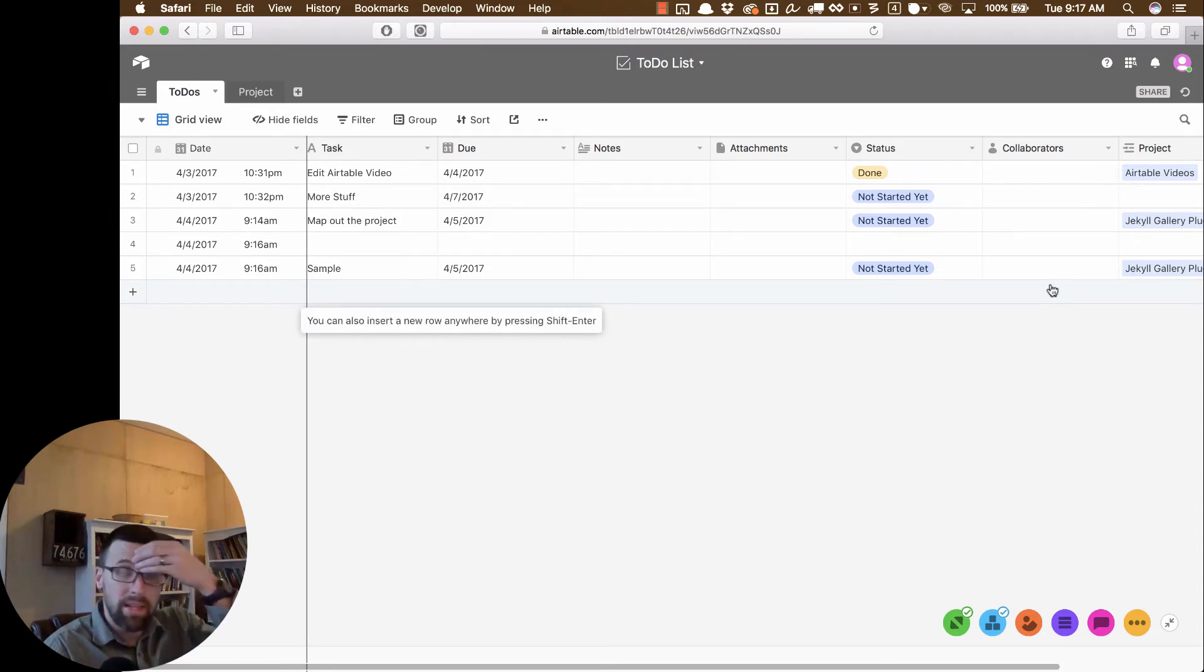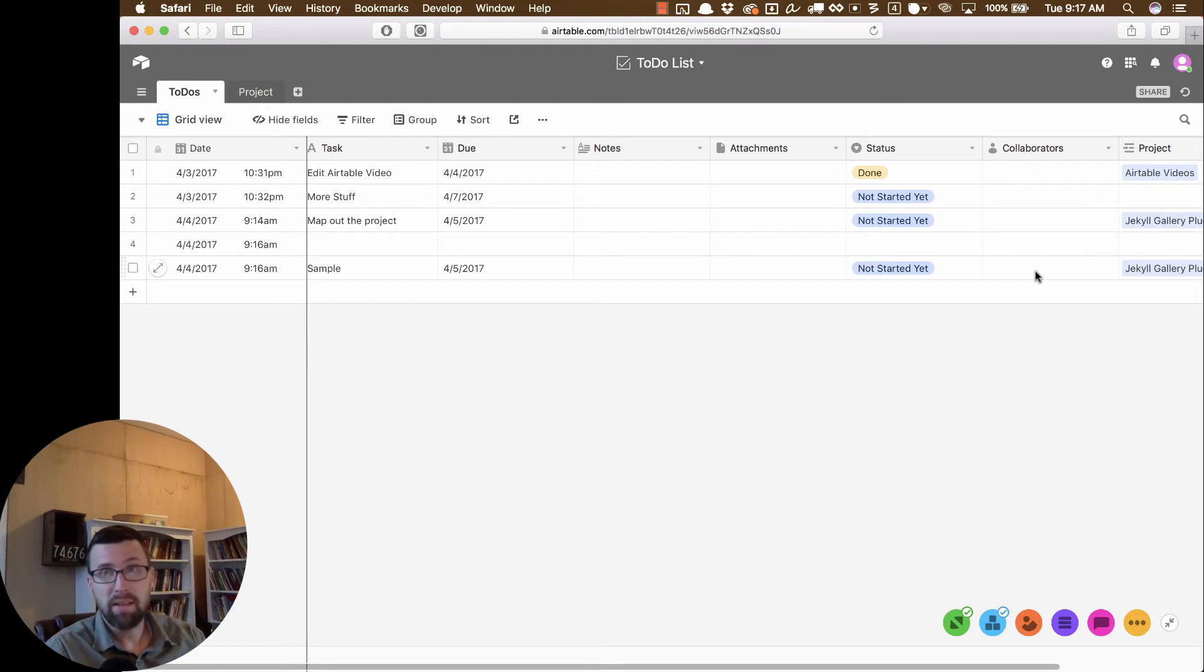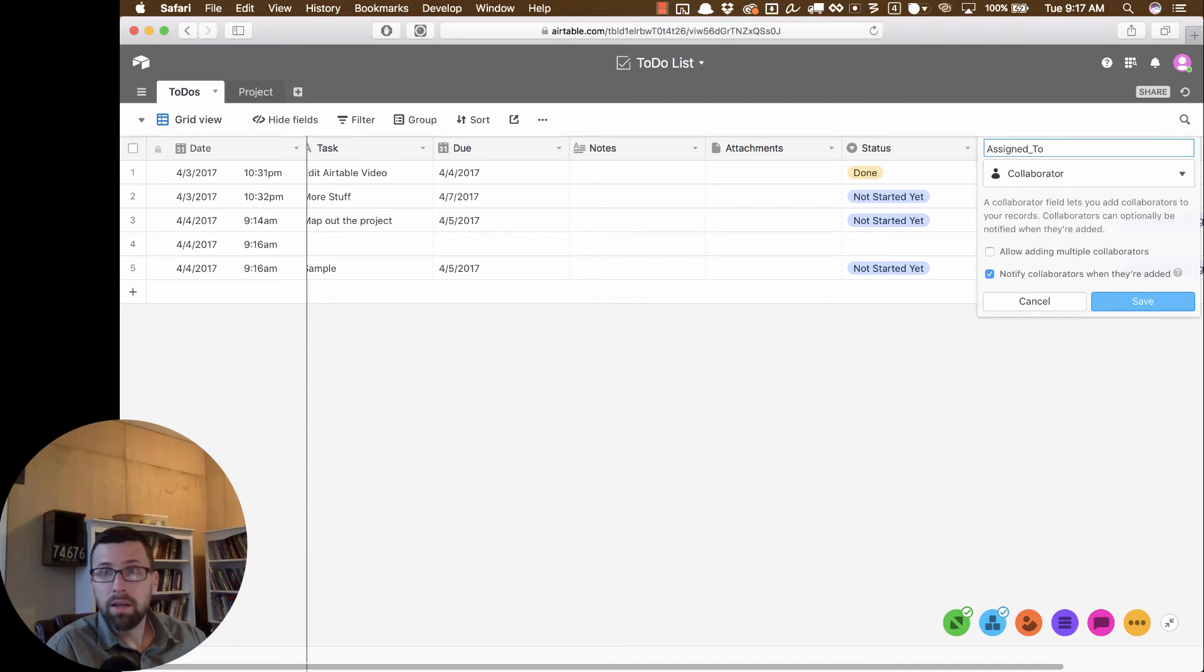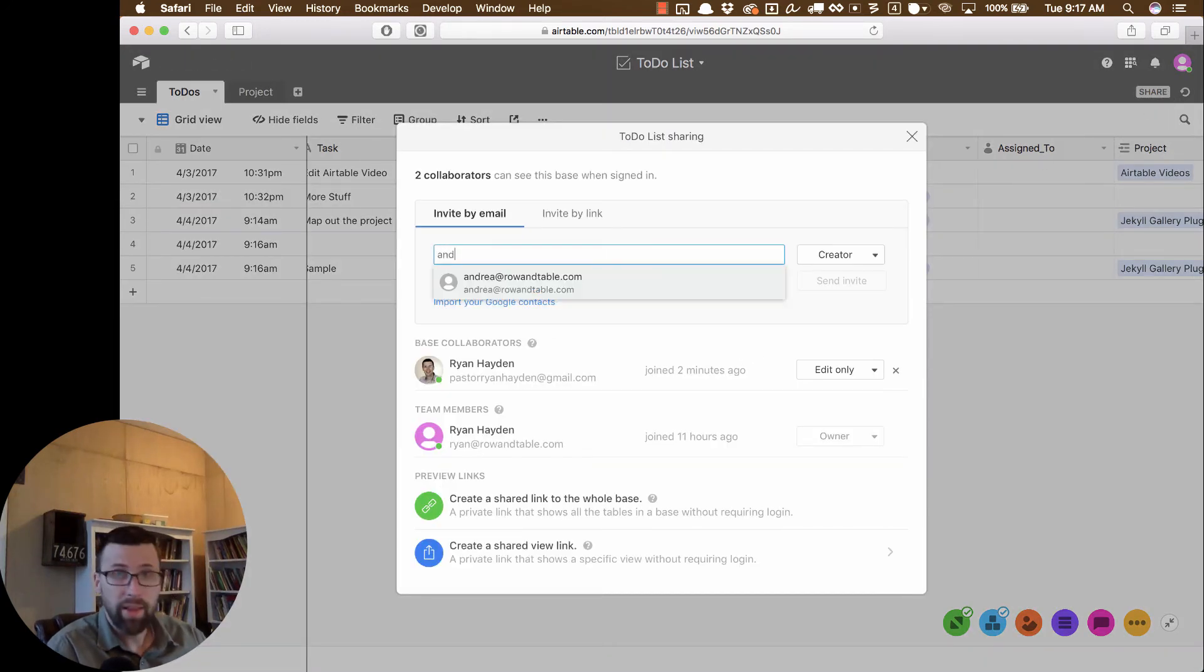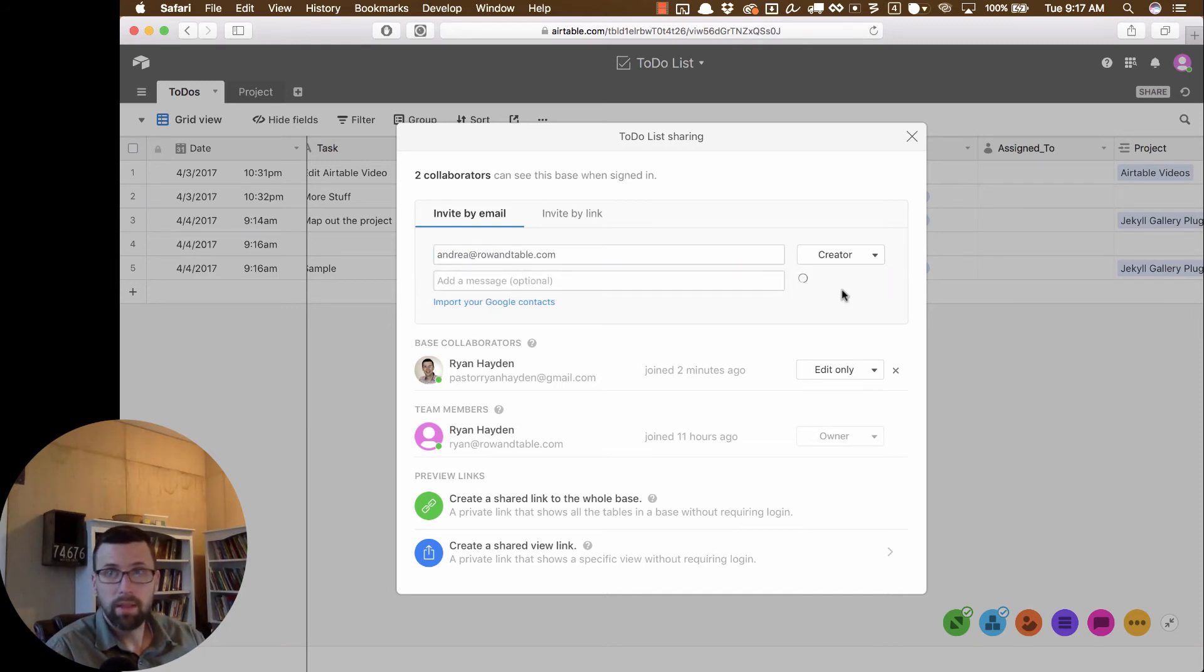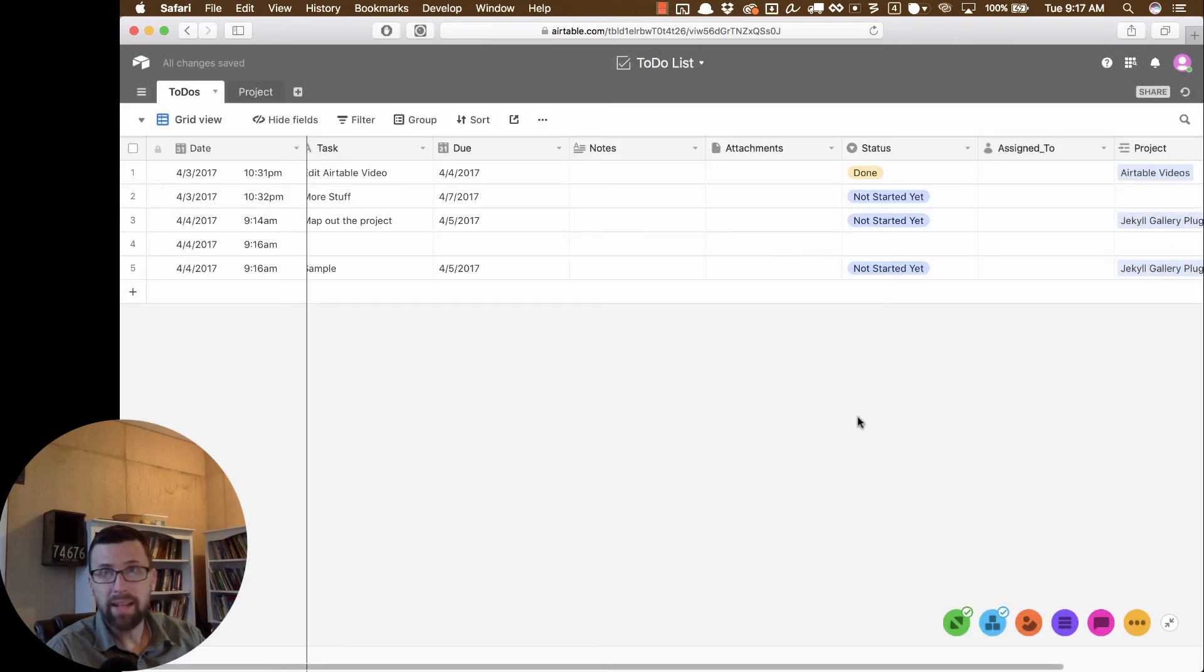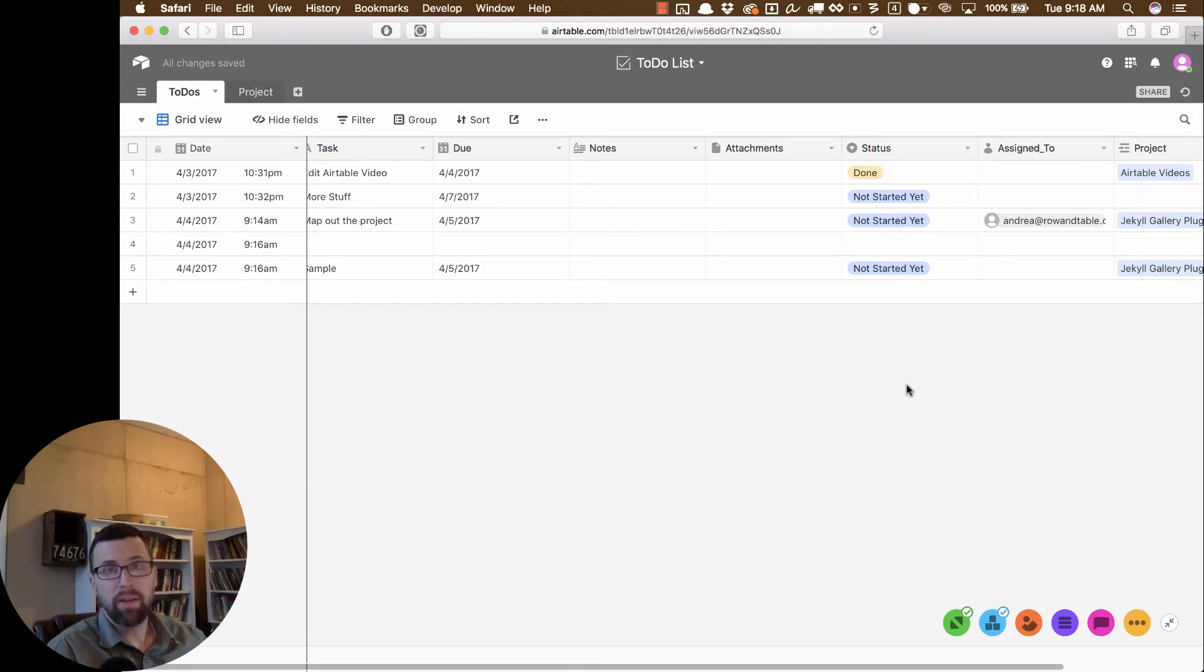Another thing is you have this collaborator field. So not only can we share the whole thing with people, but we can share just specific database. And we could change, I could say, take this collaborator and I could change this. Let's rename this to assigned to. And let me add another one of my guys. Let me add Andrea because he's the one that I'm going to be working with here. And so Andrea has been added. So I can say map out project and I can assign this to Andrea. And now Andrea will get a notification about the things that are due.